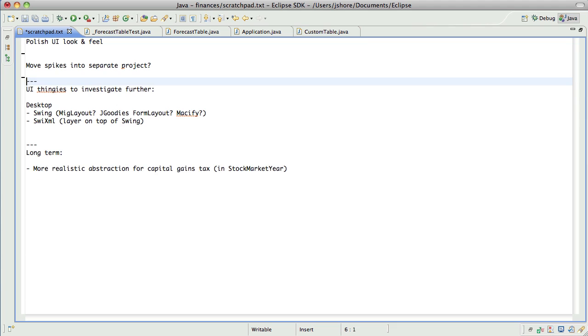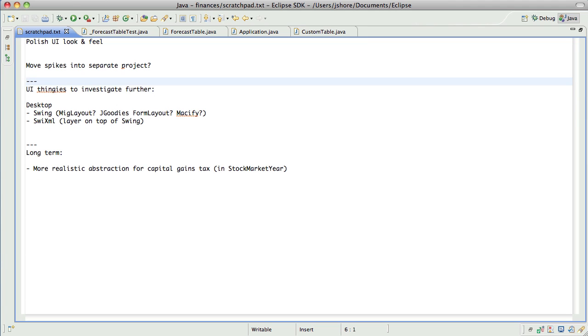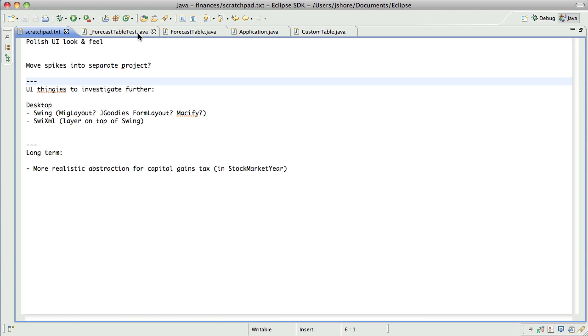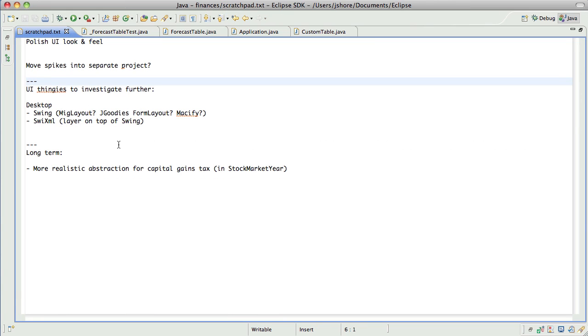Don't have to worry about the frame not closing anymore, because thanks to Roy, the two of us were able to get rid of the usage of the frame entirely. So that's taken care of.